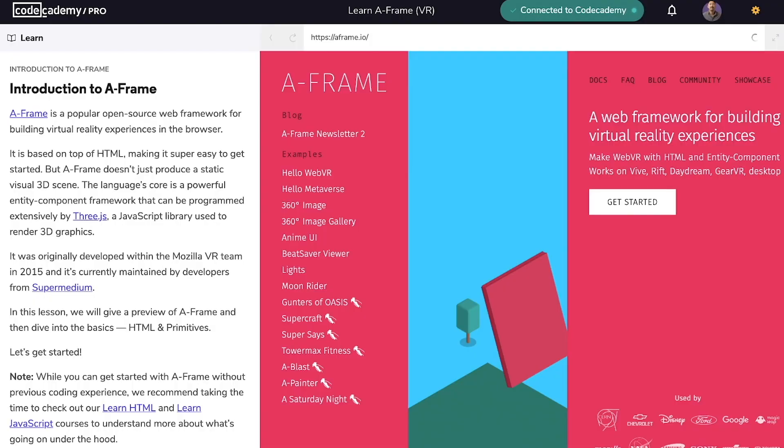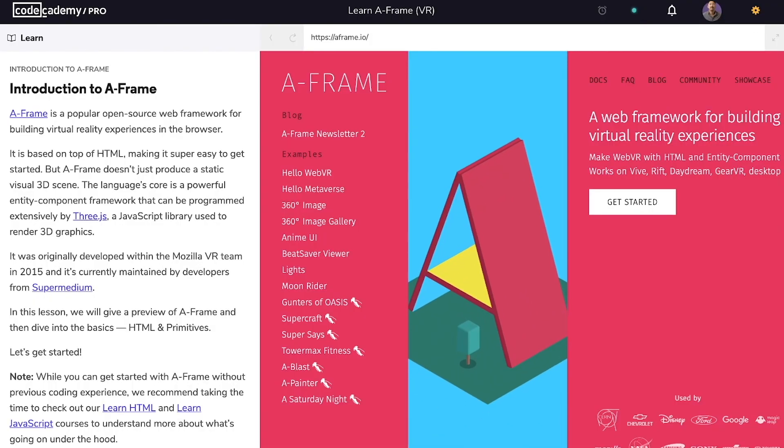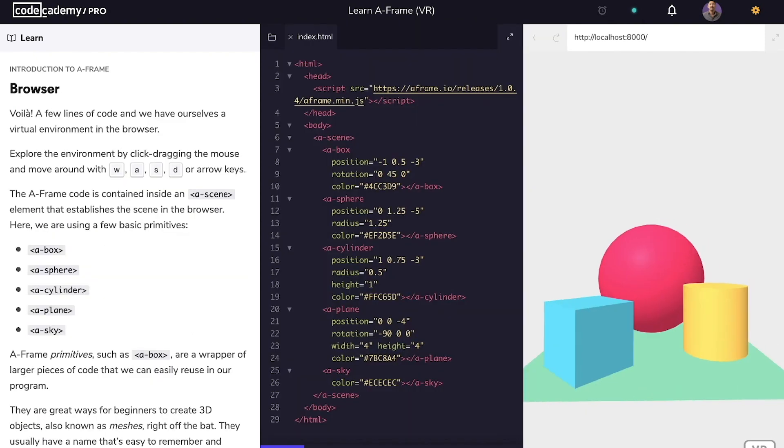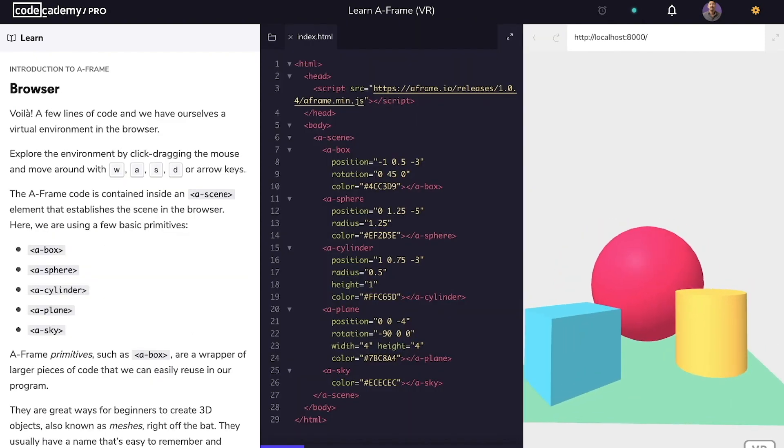Hello, my name is Sunny, and welcome to Codecademy's first-ever VR course, Learn A-Frame. In this course, you'll learn about an awesome tool called A-Frame that lets us build virtual 3D environments right in the web browser.